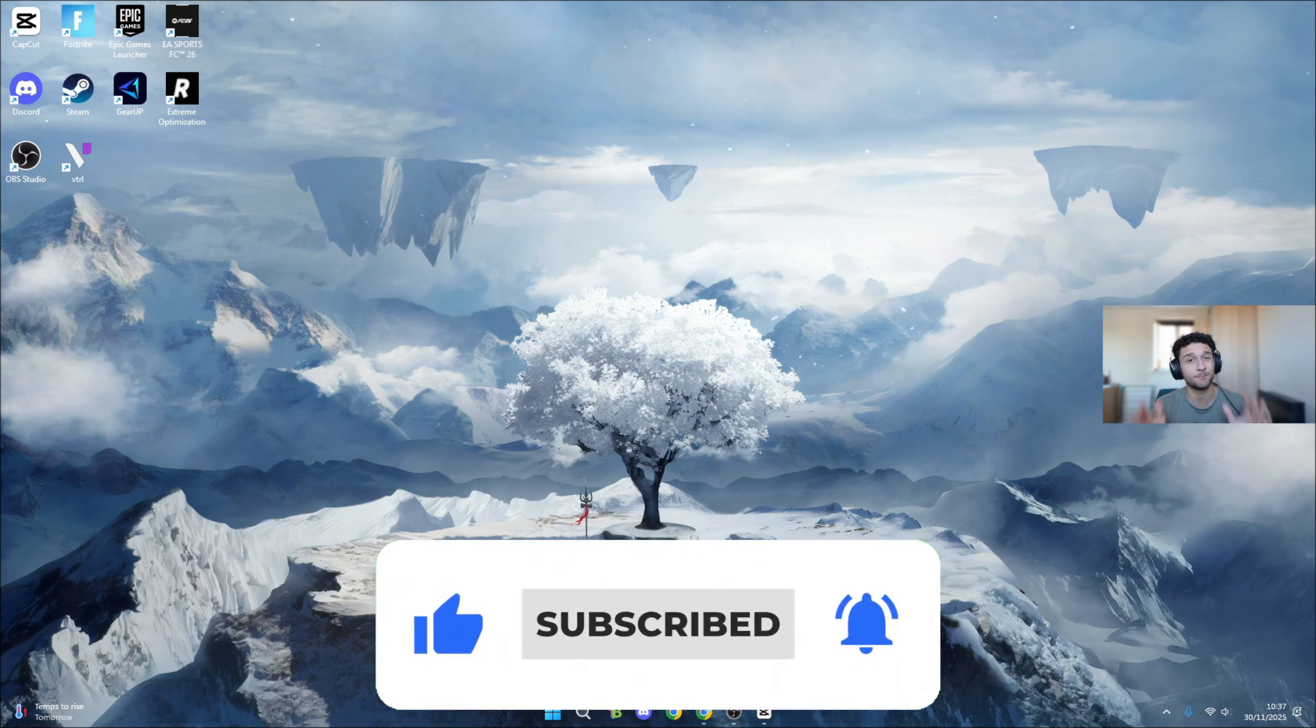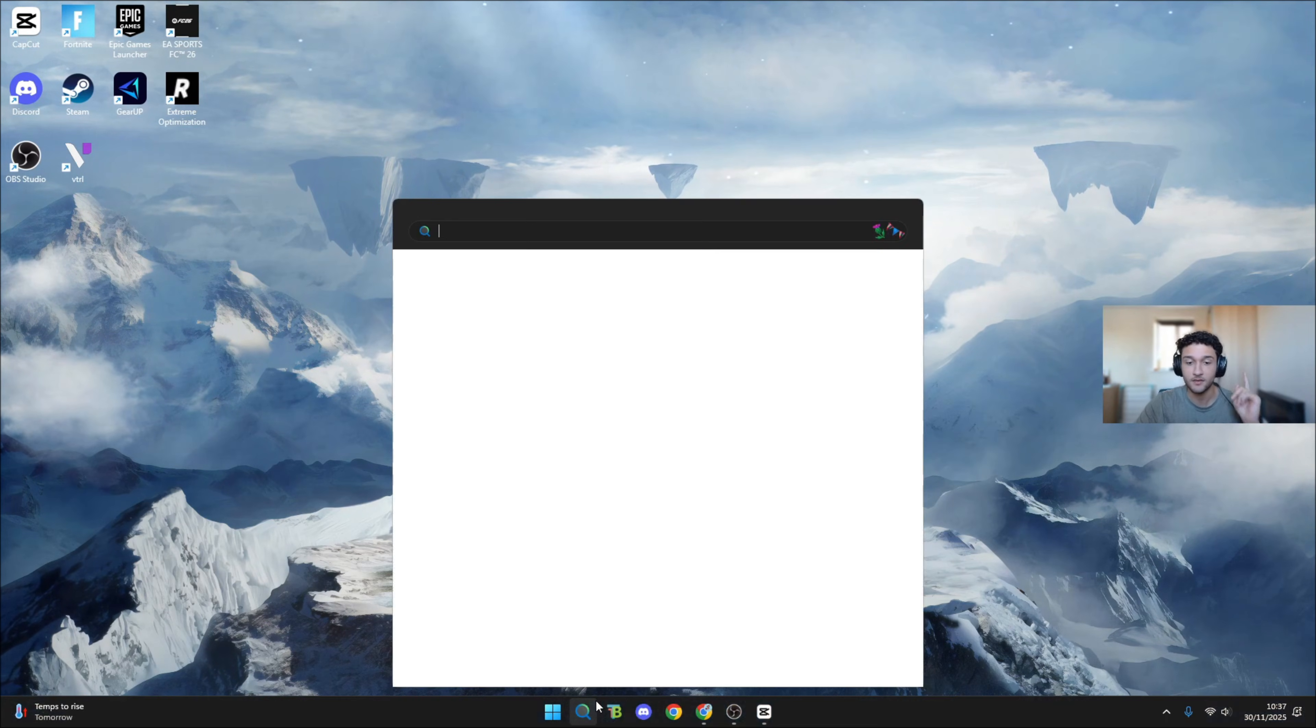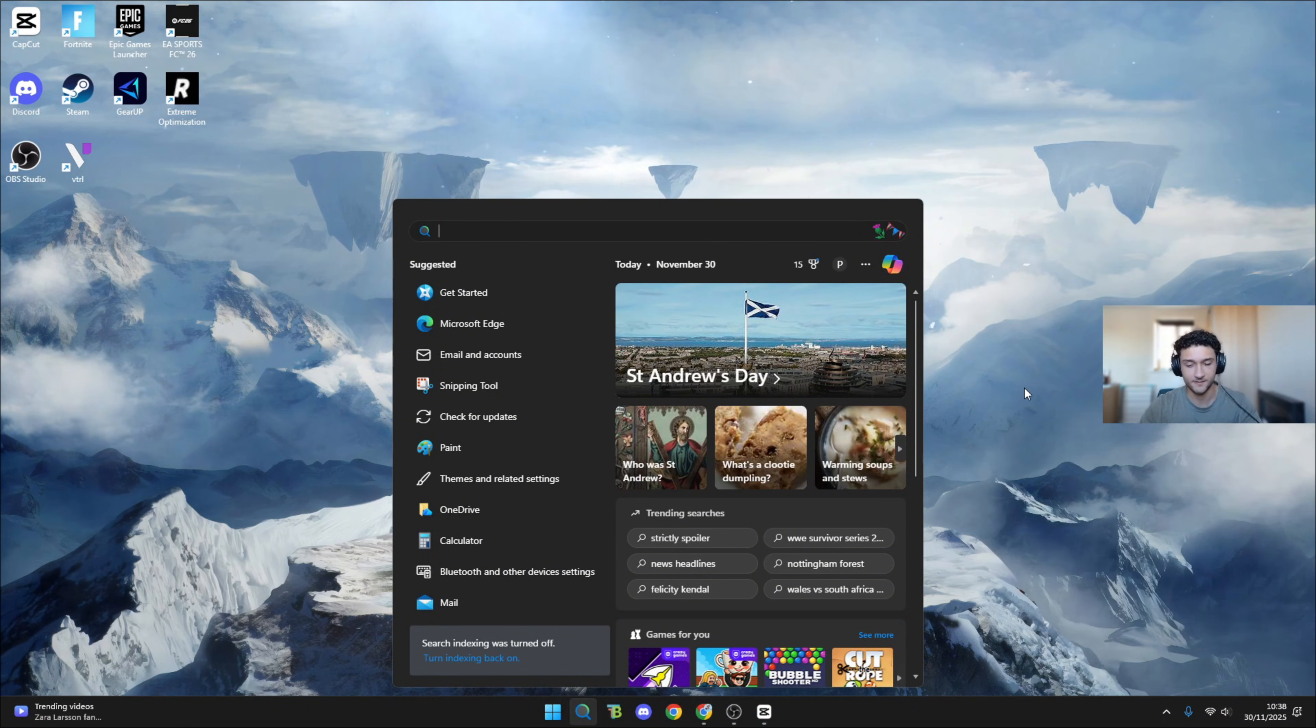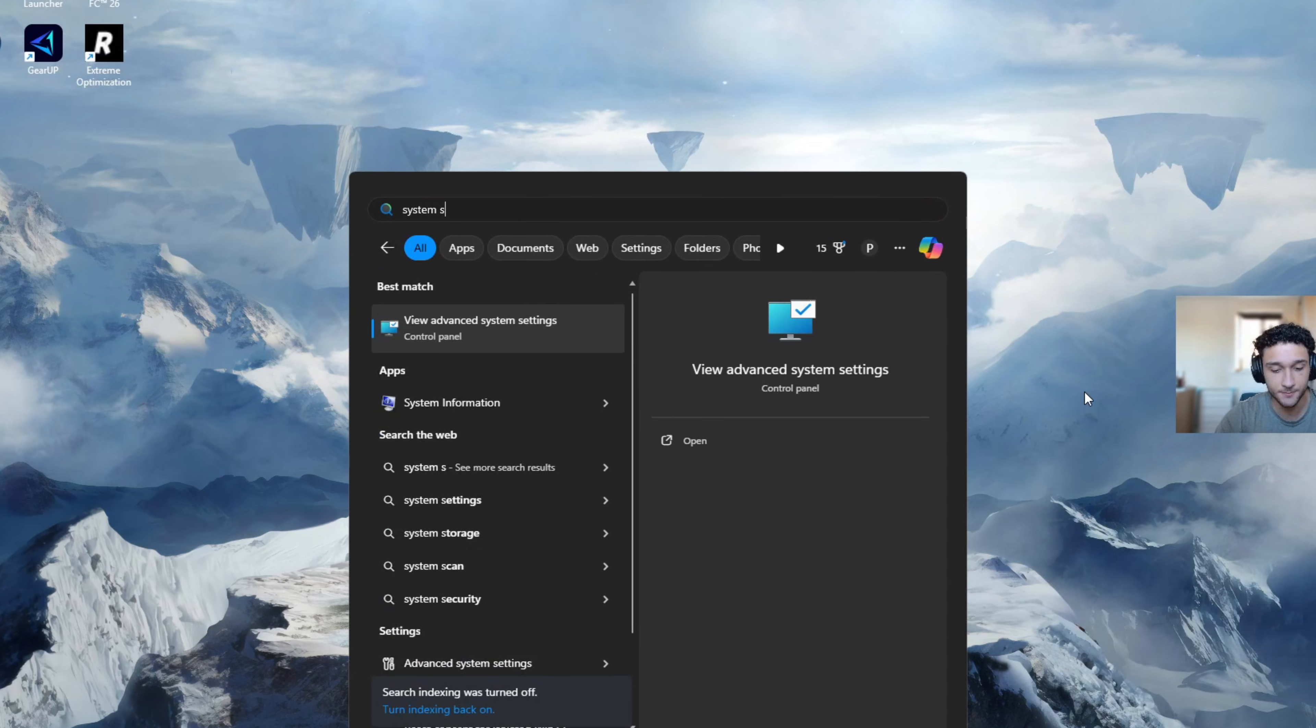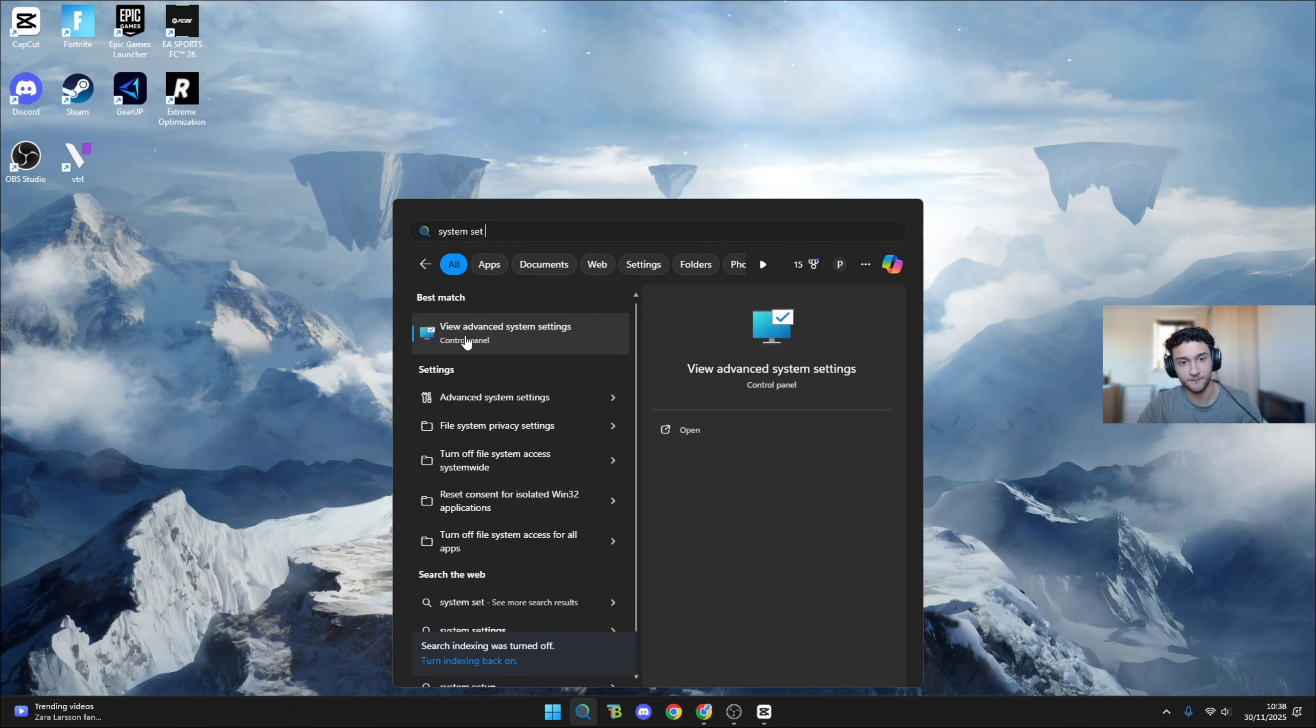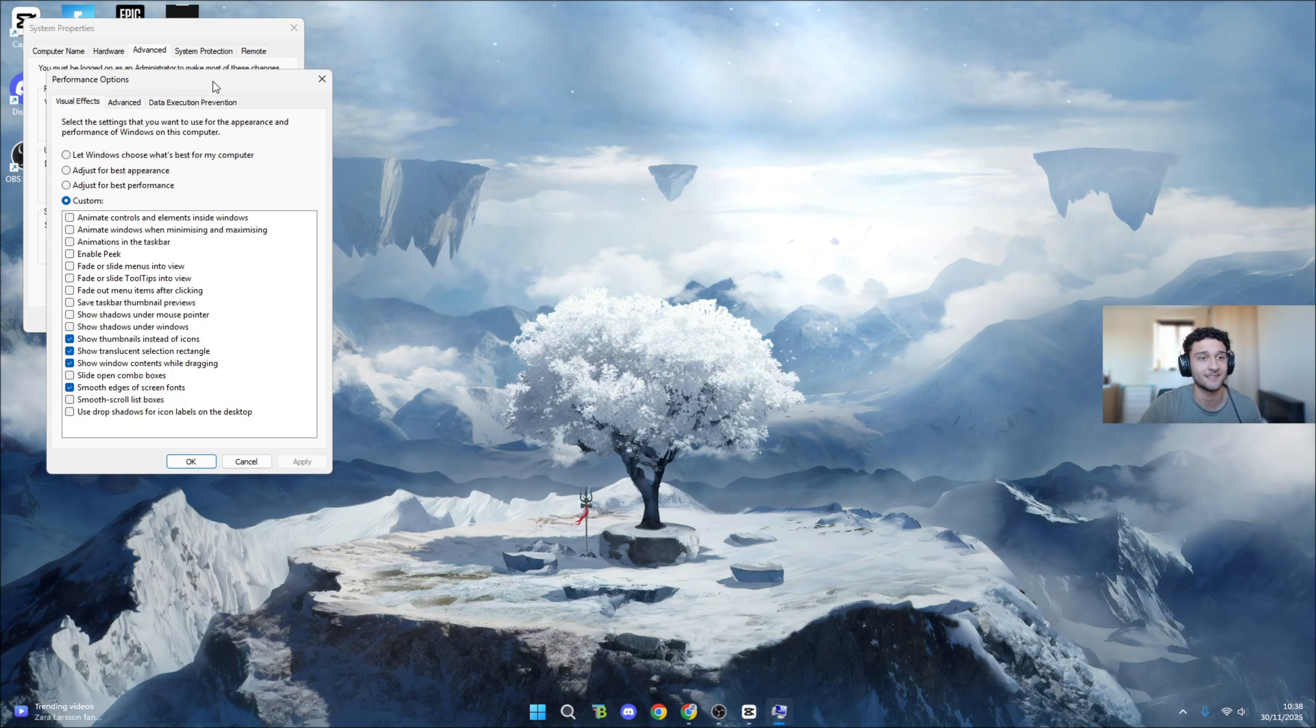The first one is super essential for your PC, so make sure you follow along. What you want to do is search 'system settings' and then select 'view advanced system settings'. Go to performance right here and go into settings.